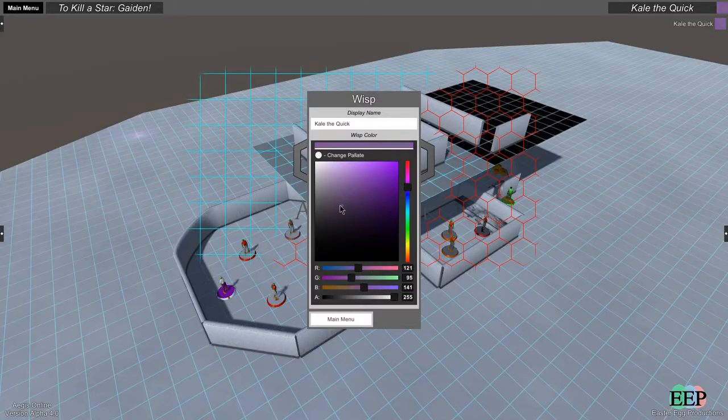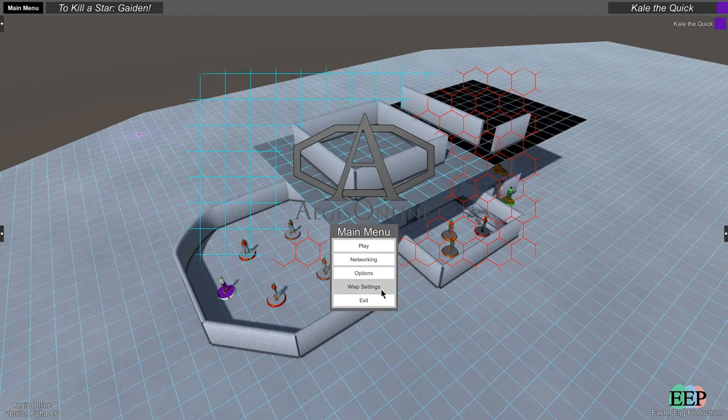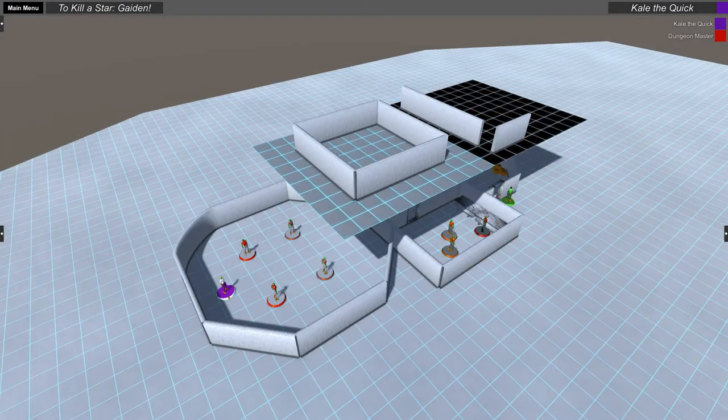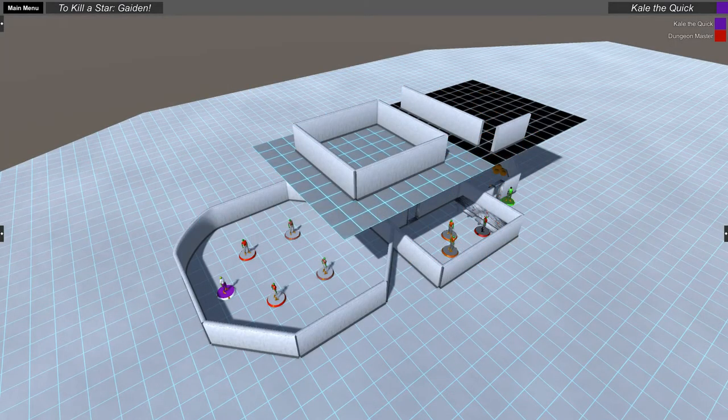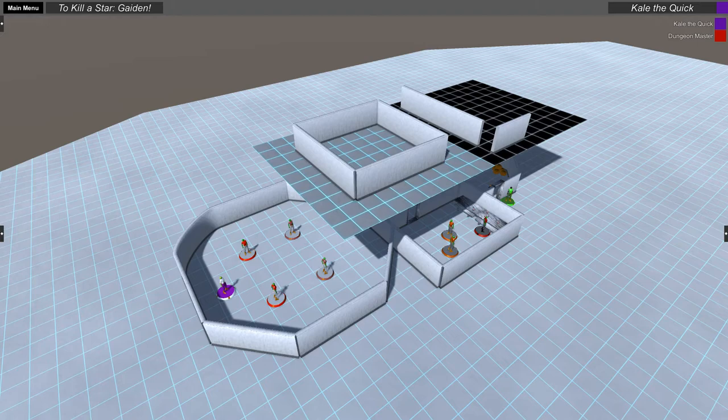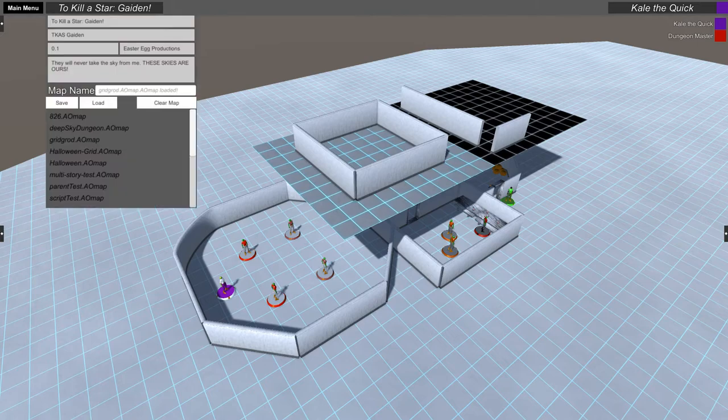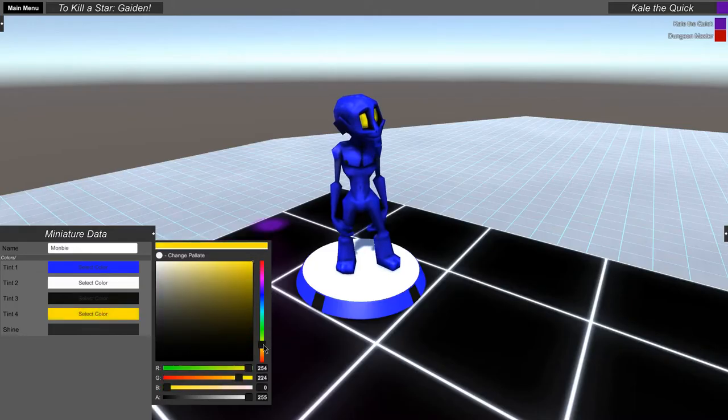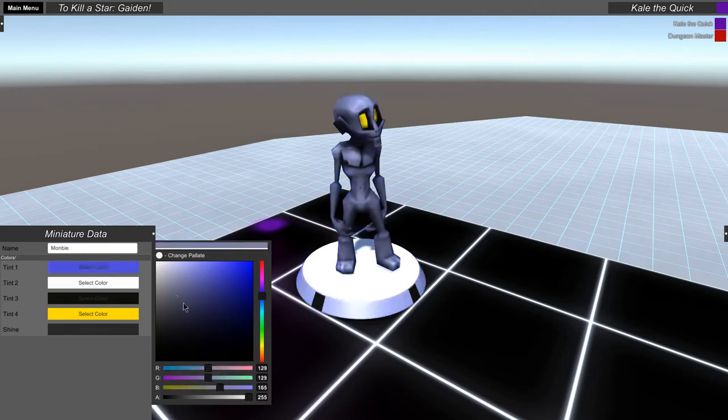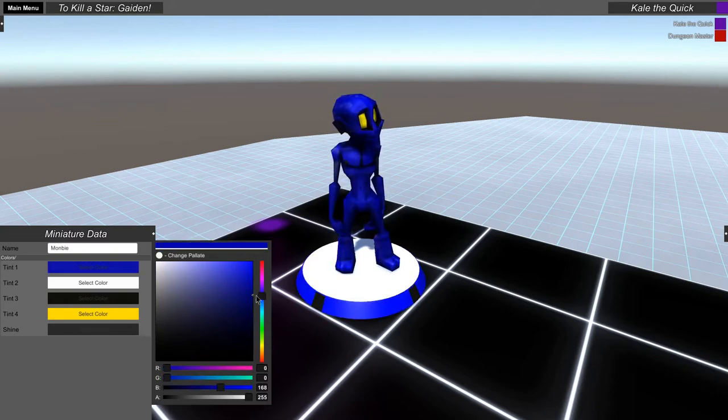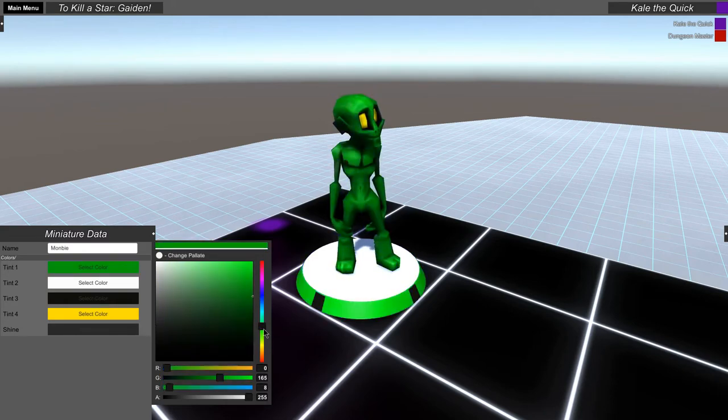The color and name settings for your Wisp have been moved to the main menu, and now everyone's name and color is in a list in the upper right of the screen. To make room for that, the map loading is on the campaign menu when the server is running. A simple zombie monster has been added as a built-in mini graphic and set up with a tinting system for you to modify.